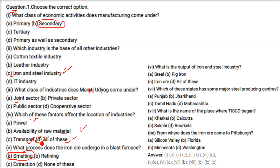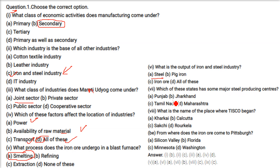The process extracts the metal content from the ore. What is the output of the iron and steel industry? The answer is steel. Which of these states have some major steel producing centres? The answer is Jharkhand. What is the name of the place where TISCO began? Sakchi.